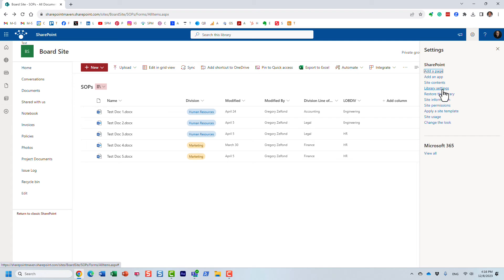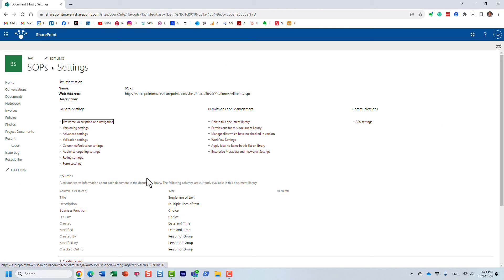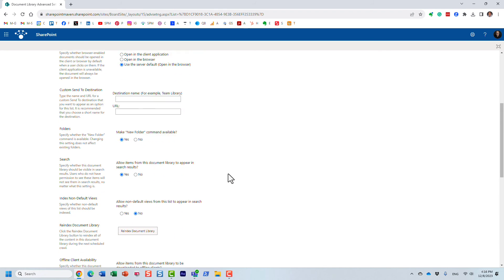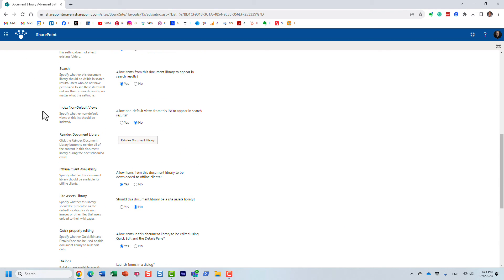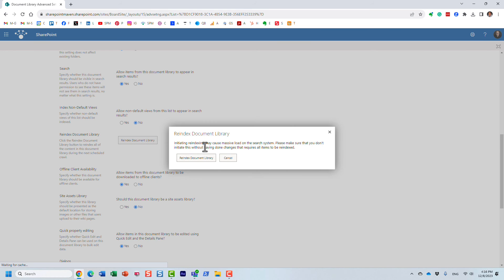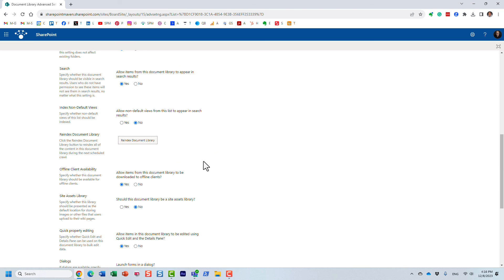Go there, then Library Settings, More Library Settings, and then you need to click on Advanced Settings. Scroll to the middle of the page to find Re-index Document Library. It tells you right there that it's going to re-index all of the content during the next scheduled crawl. Press the button — it gives you a generic statement that it will cause a load on the system — and you just click Re-index Document Library, and that's pretty much it.